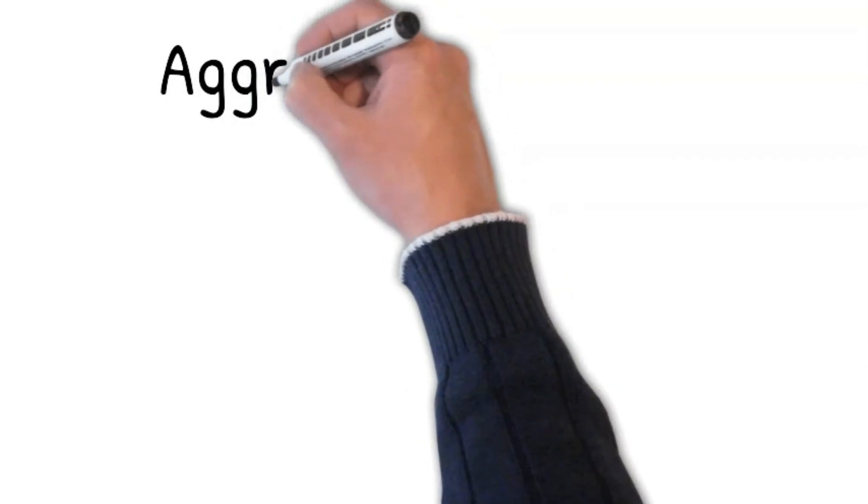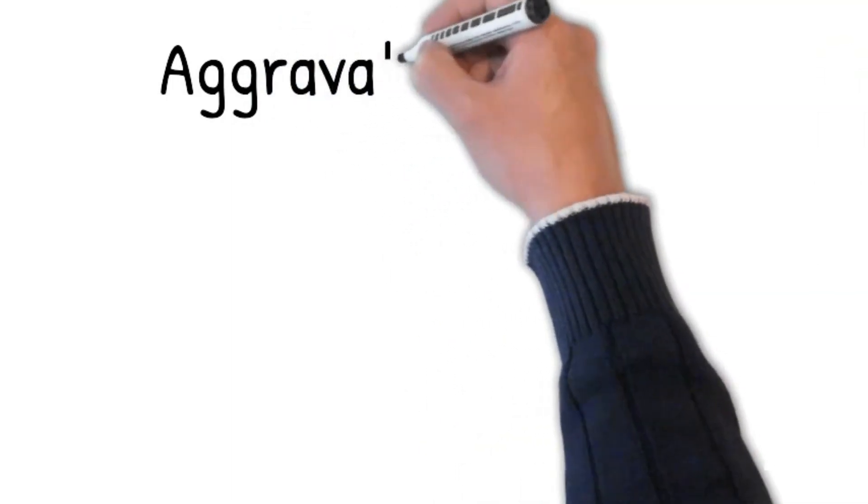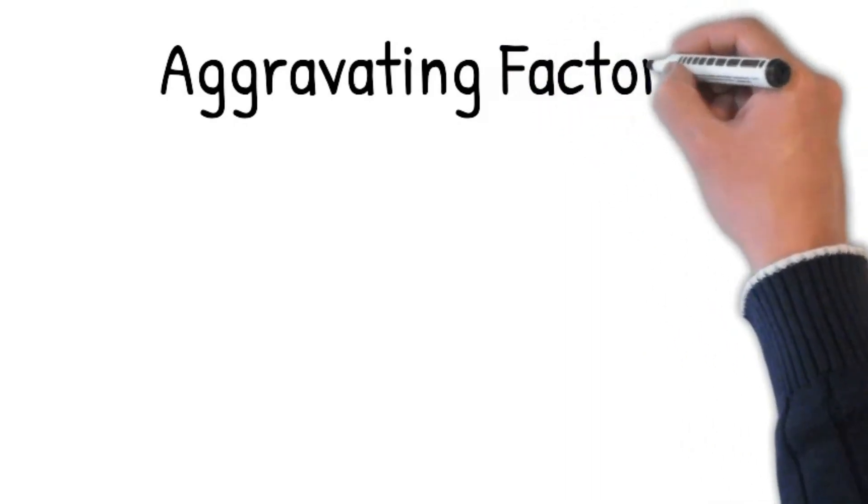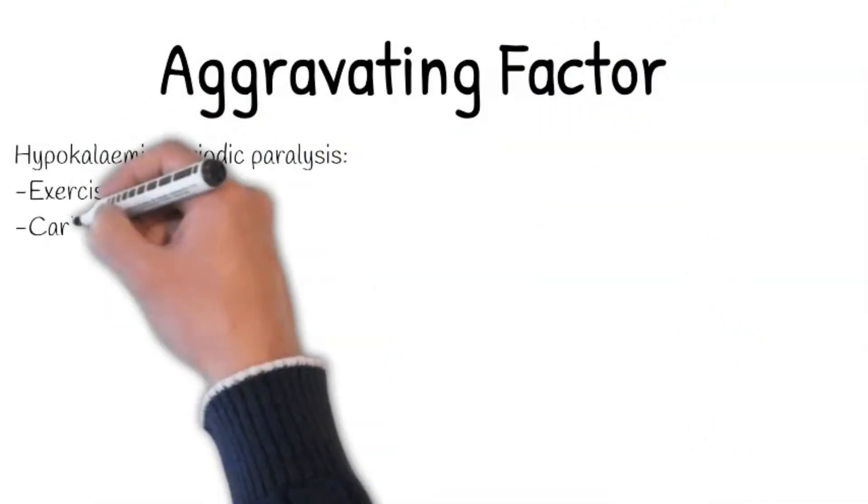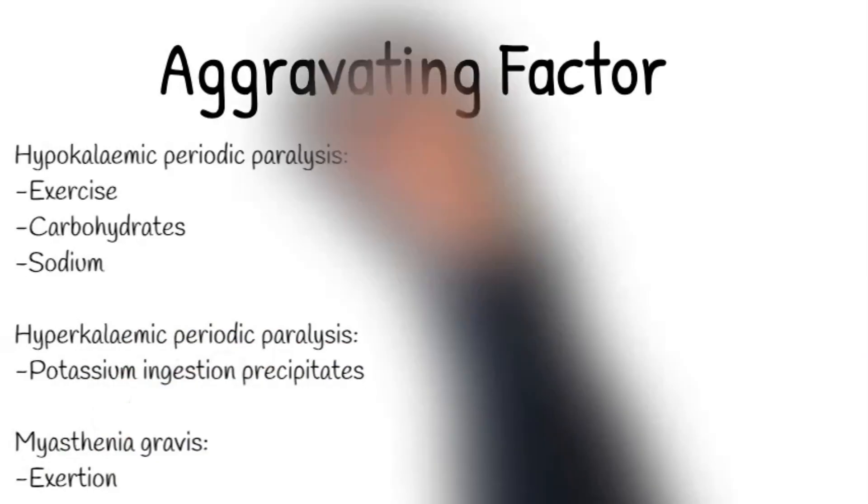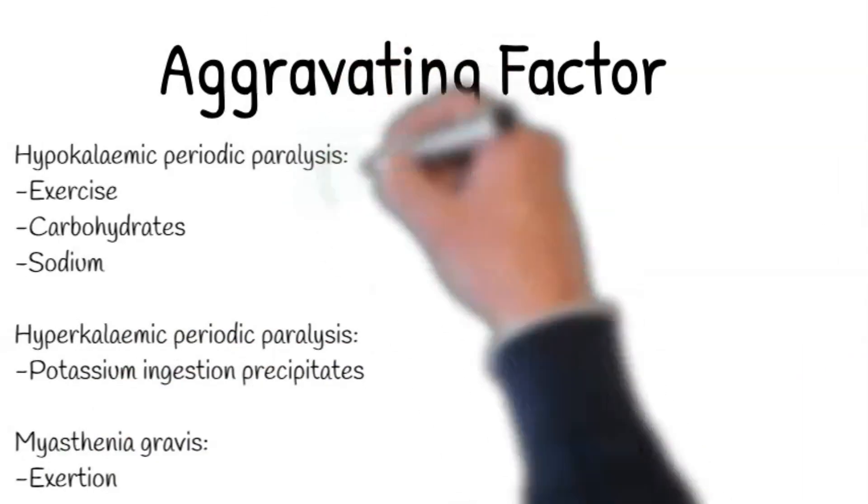Aggravating factor: have you noticed what makes it worse? Exercise, carbohydrates, and sodium worsen hypokalemic periodic paralysis, whereas potassium ingestion precipitates hyperkalemic periodic paralysis.